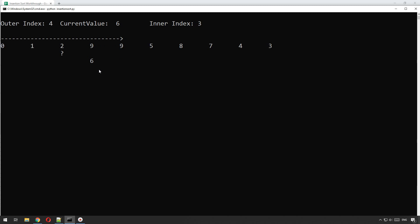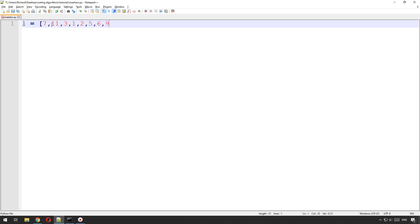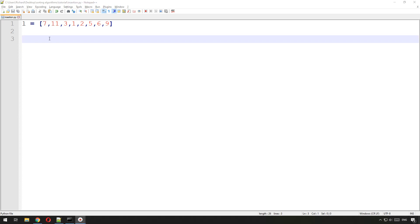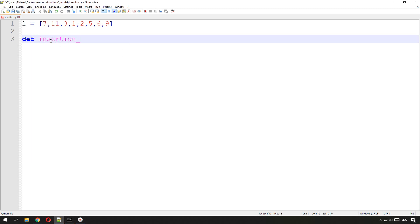Let's get to the code. I've created a file called insertion.py for the insertion sort. Create yourself a Python file and the first thing we'll do is create a list of some unsorted values — so nine, and let's add some bigger numbers: seven, eleven, three. That should be enough to get it running and check that it's working.